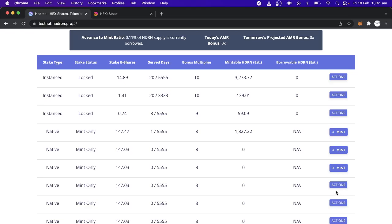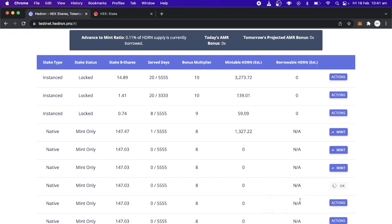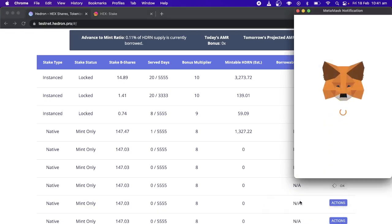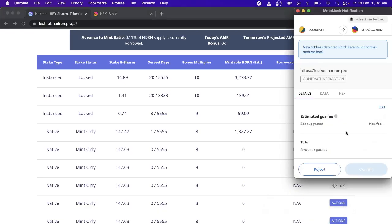But it looks like the formatting has been fixed on this one. So that's cool. So yeah, actions. And you'll see claim on mint. If you just run the claim function, it'll come up.